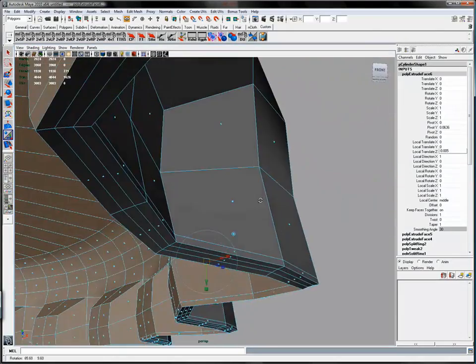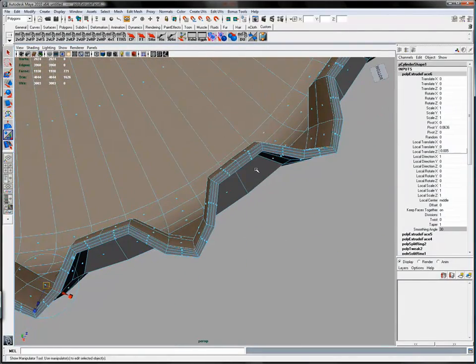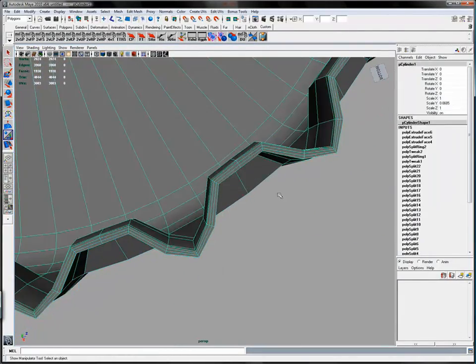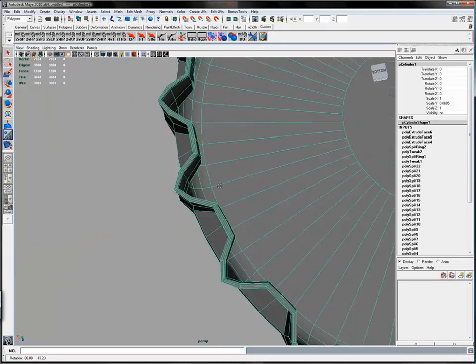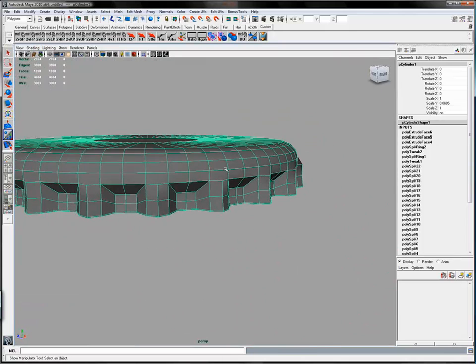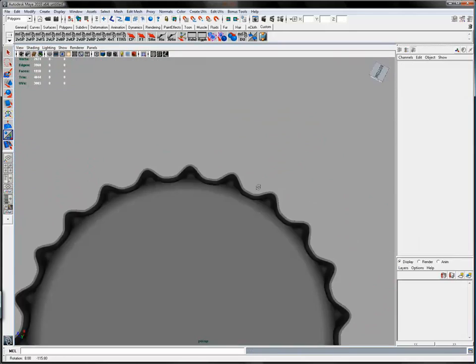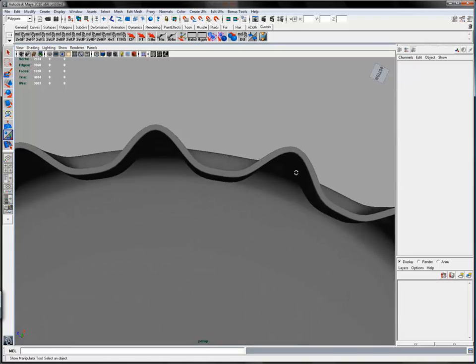Just checking to make sure all the edge loops are correct. Pressing three to smooth and we're almost done.